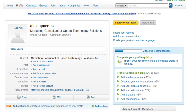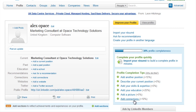It shows you the percentage by which each action increases your profile completion. Adding another position gives you an extra 15%, describing your current position is 5%, adding skills and expertise is another 5%, adding your education will give you 25%, adding a picture adds another 5%, and starting to add connections will add 10%.